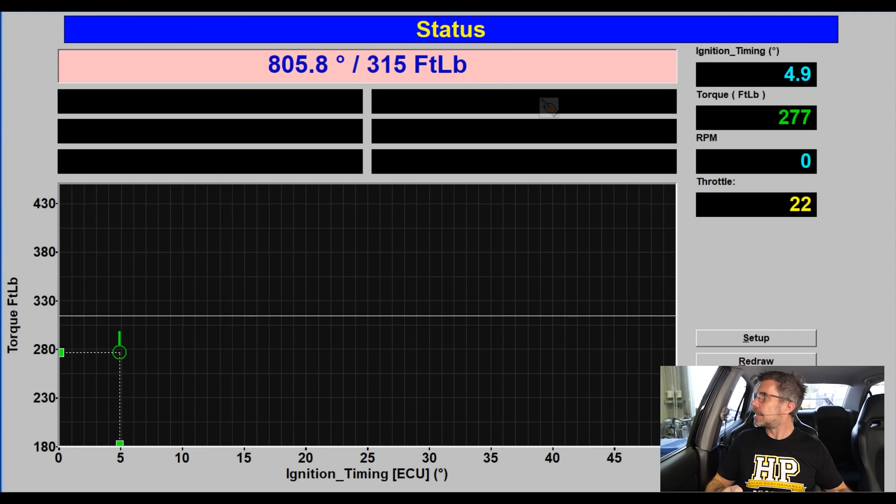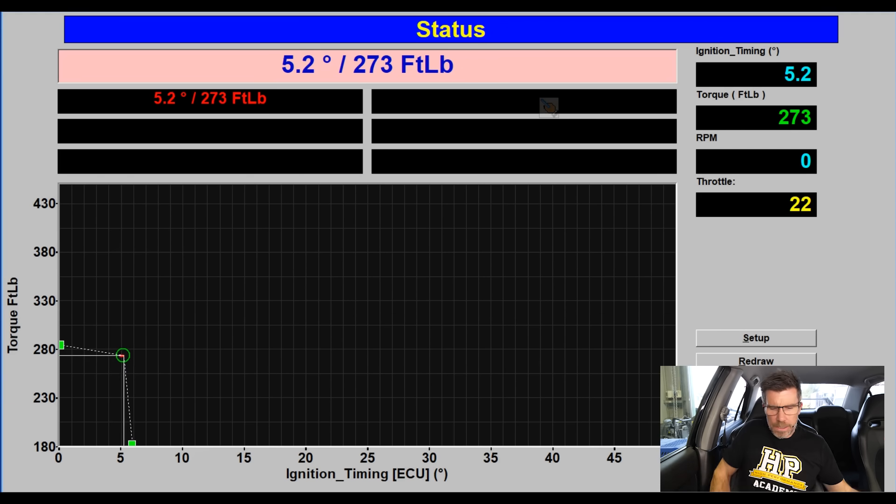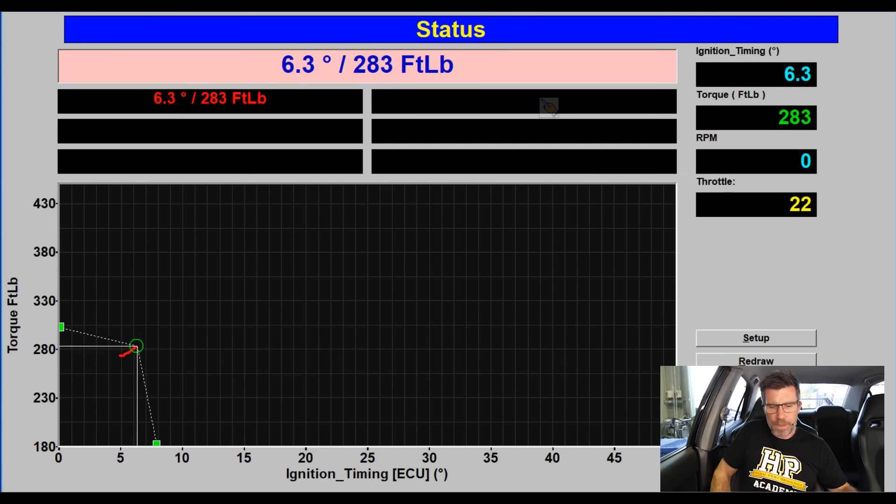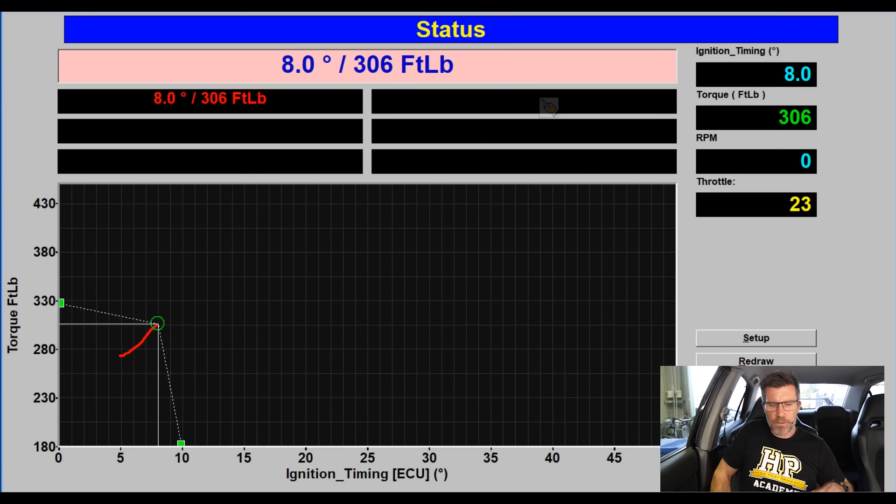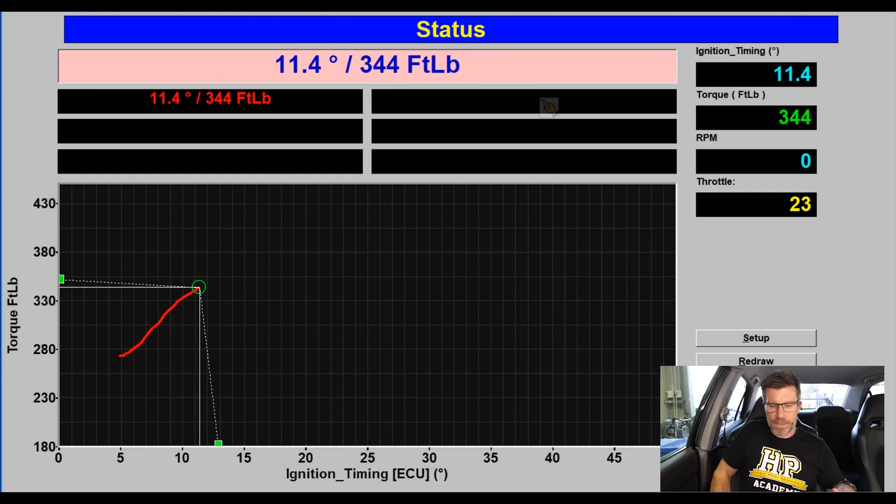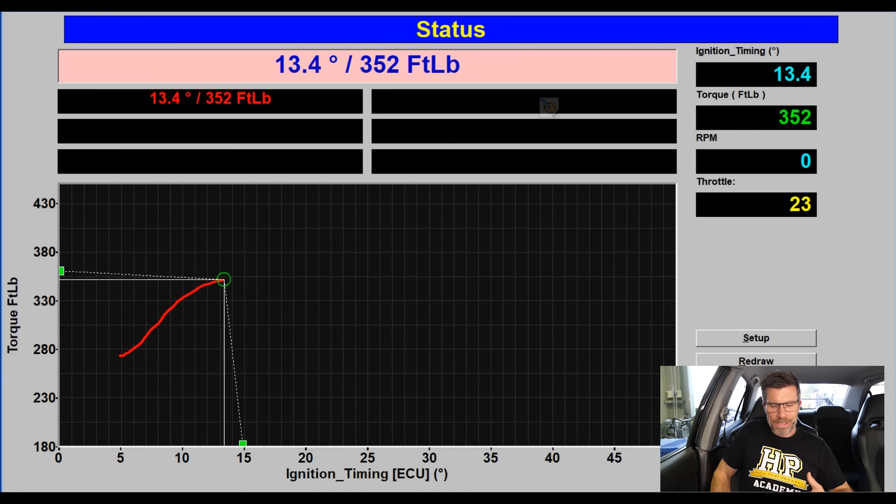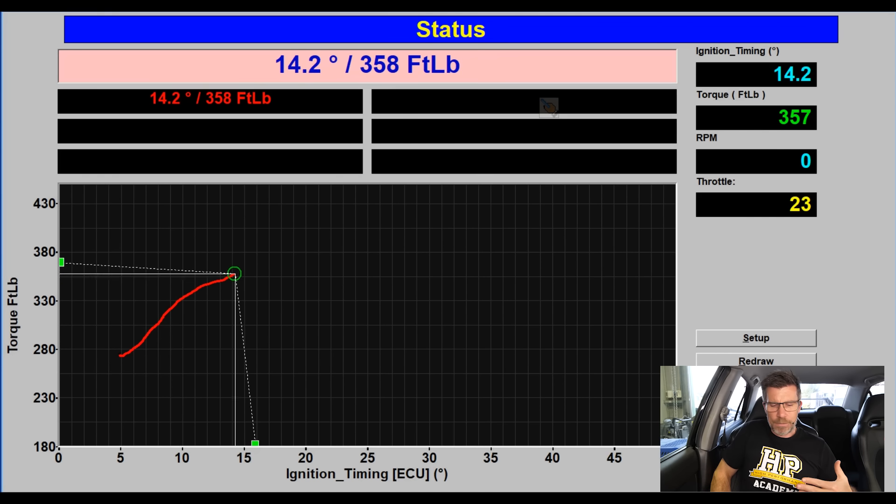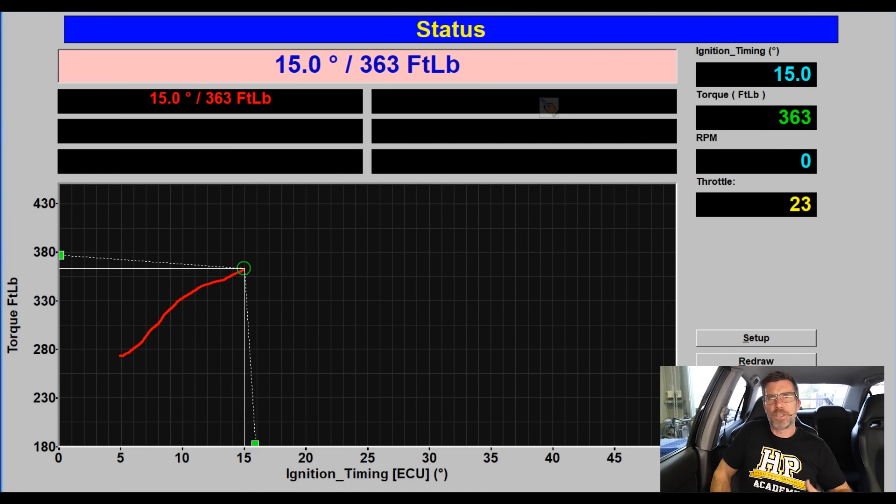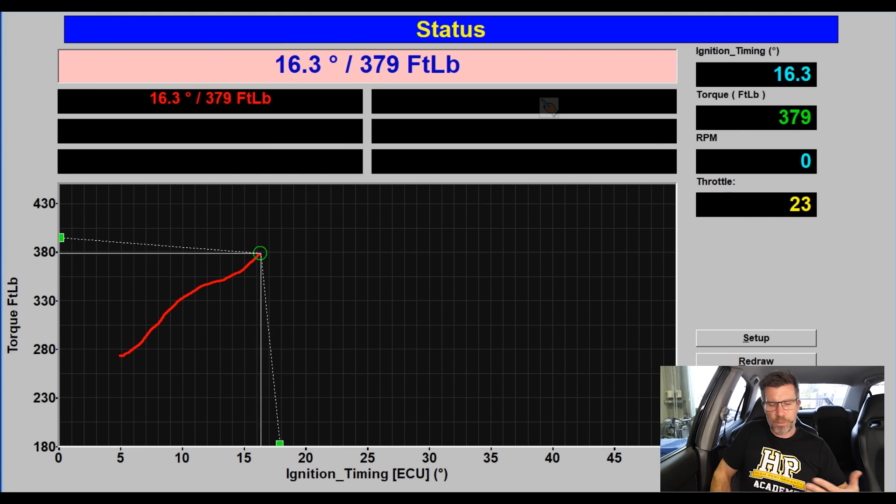What I'm going to do now is just clear what we've got on the screen. I'm going to click begin and now I'm going to advance the timing at about a degree every second, trying really hard to stay nice and central in that cell.